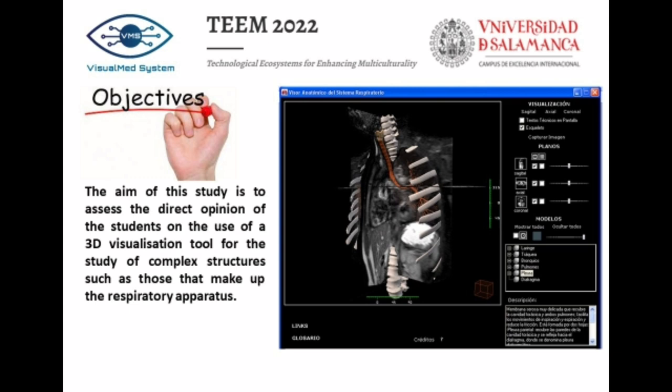The aim of this study is to assess the direct opinion of the students on the use of a three-dimensional visualization tool for the study of complex structures such as those that make up the respiratory apparatus, all correlated with magnetic resonance sections as a reference pattern of these structures, from which the anatomical structures of this thoracic body region have been reconstructed by segmenting them.